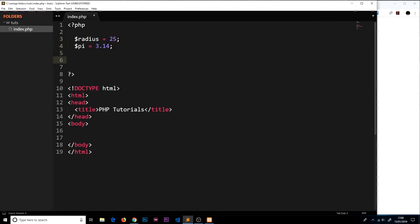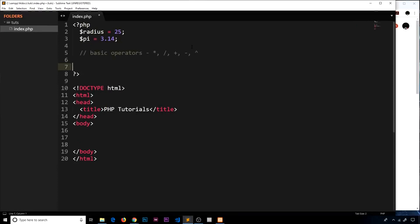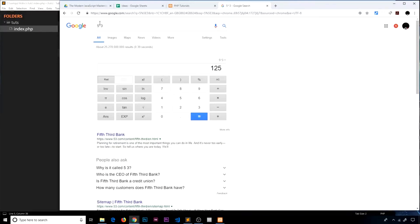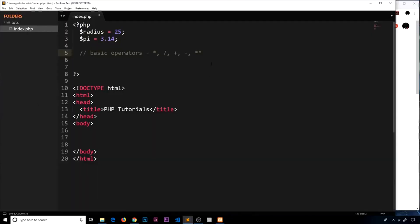Now I want to talk about the different things we can do with these numbers, such as math and different functions. For basic math operators: to multiply we use an asterisk, to divide we use a forward slash, to add we use a plus sign, to subtract we use a hyphen. For the power of, I should correct myself — in PHP we actually use a double asterisk, not the caret symbol. I was thinking of the Google calculator. So in PHP, double asterisk is used for exponentiation.